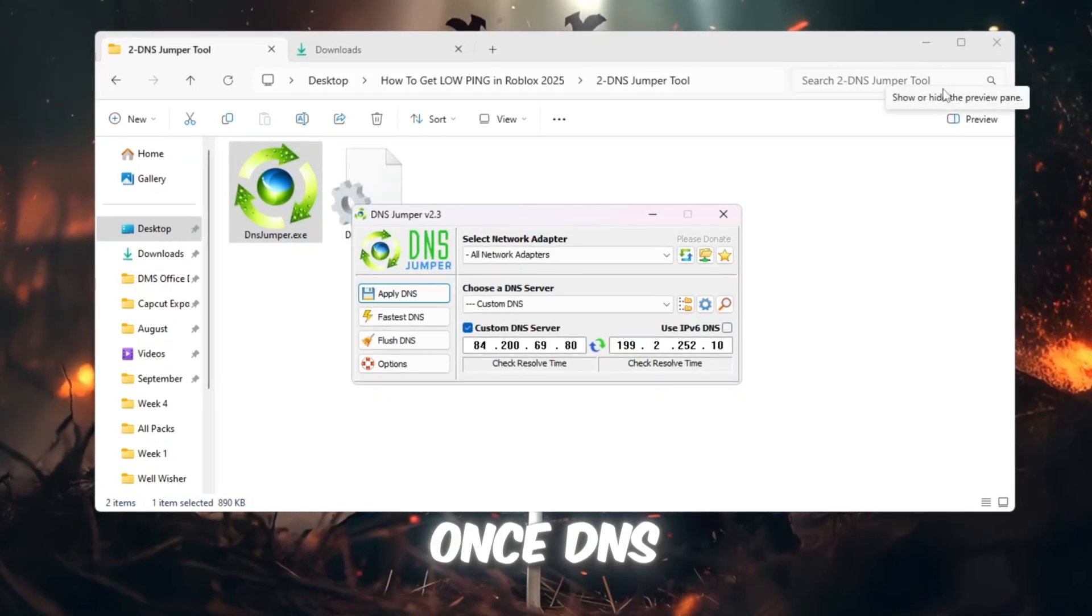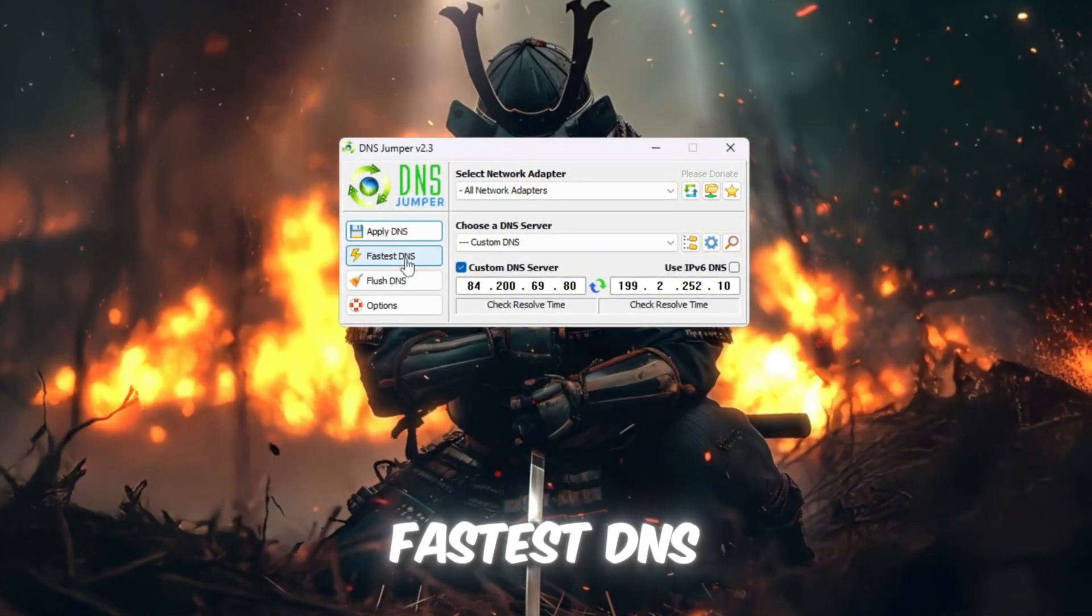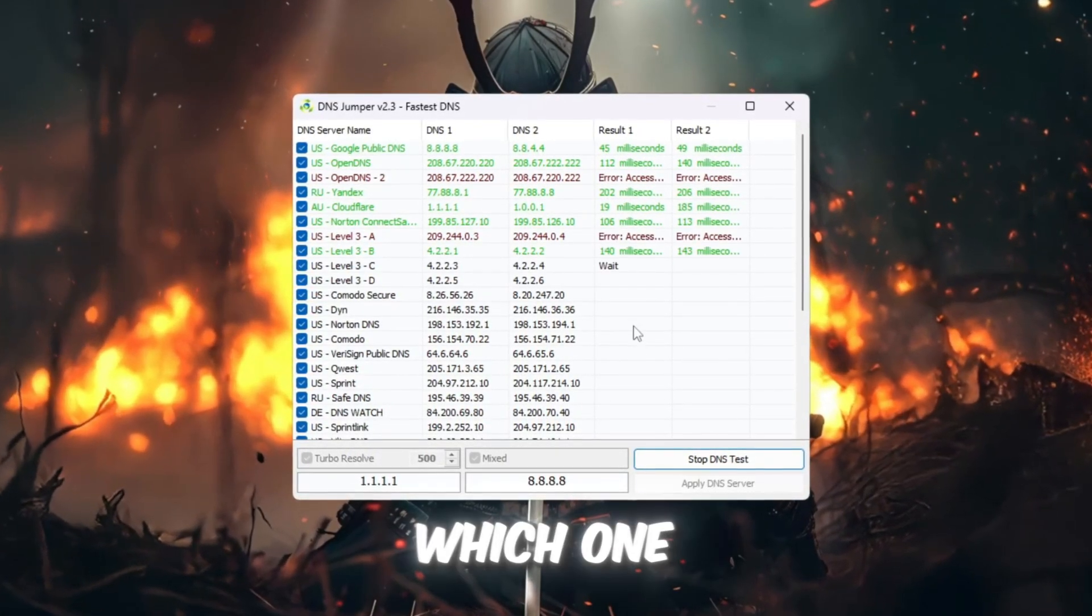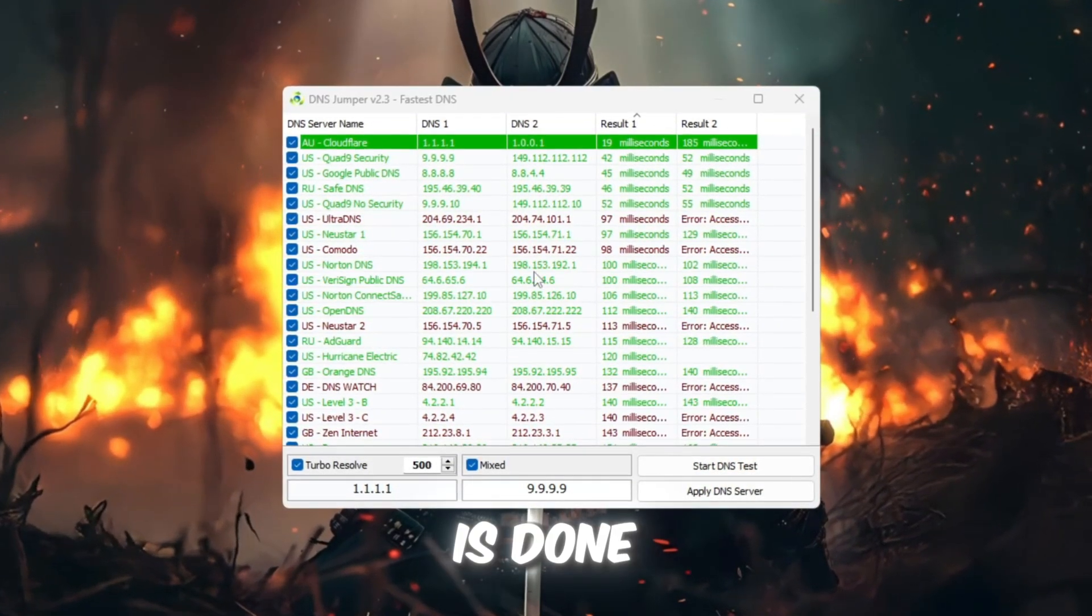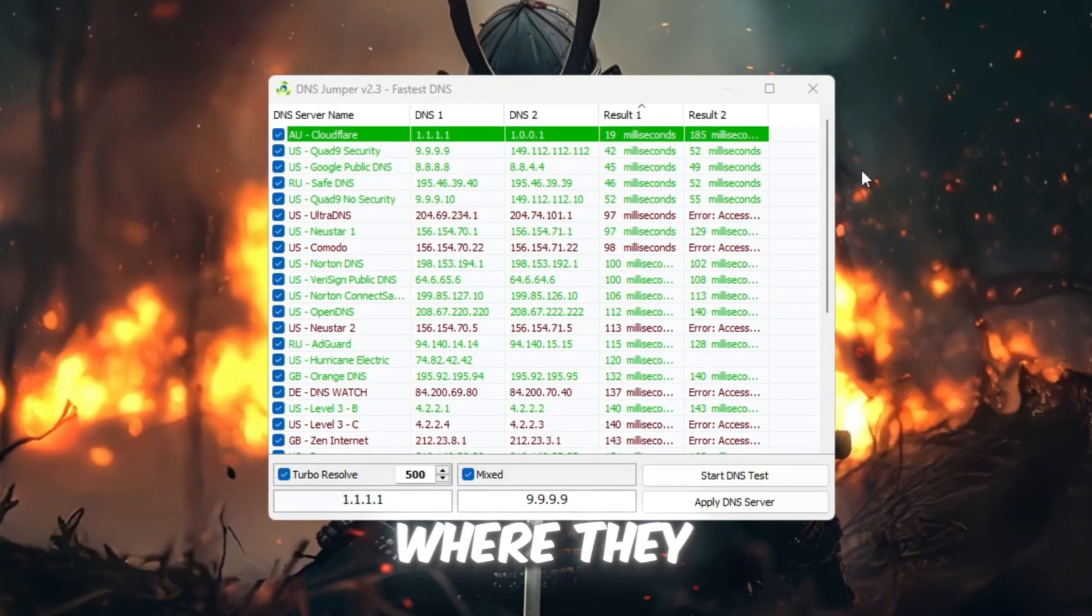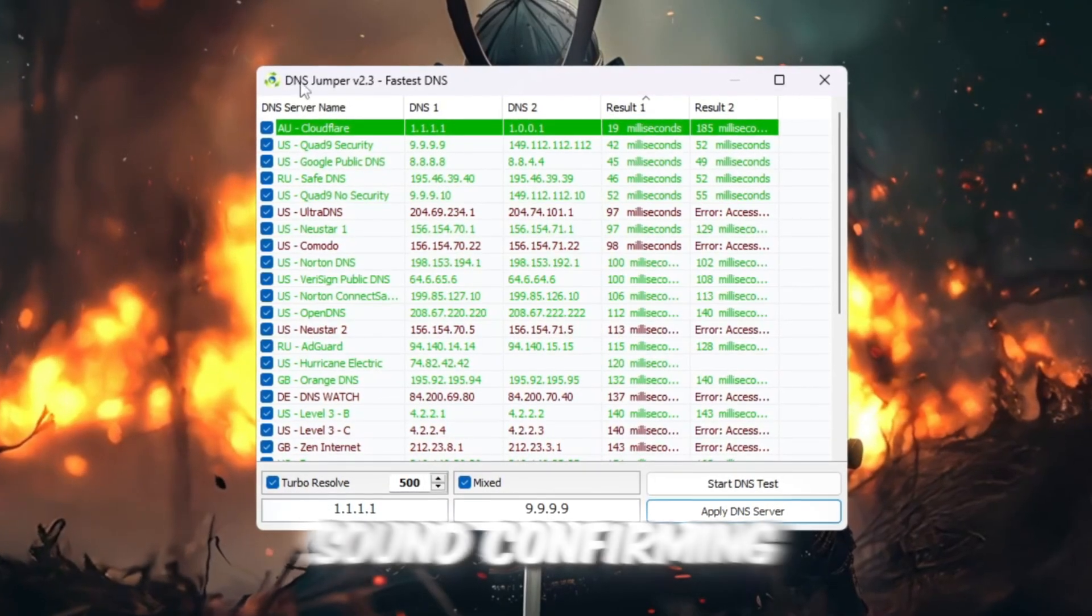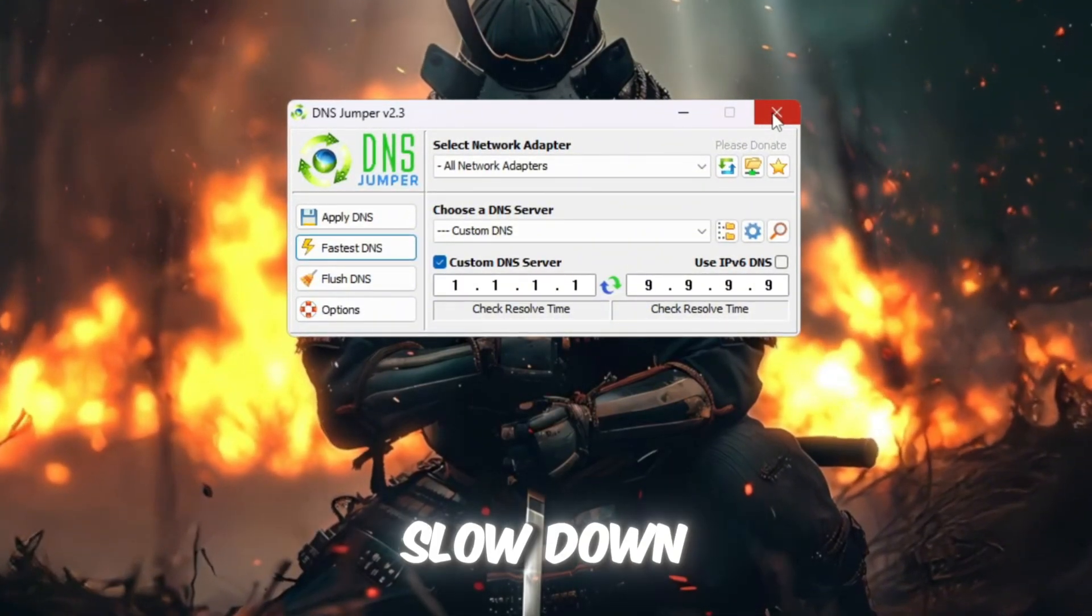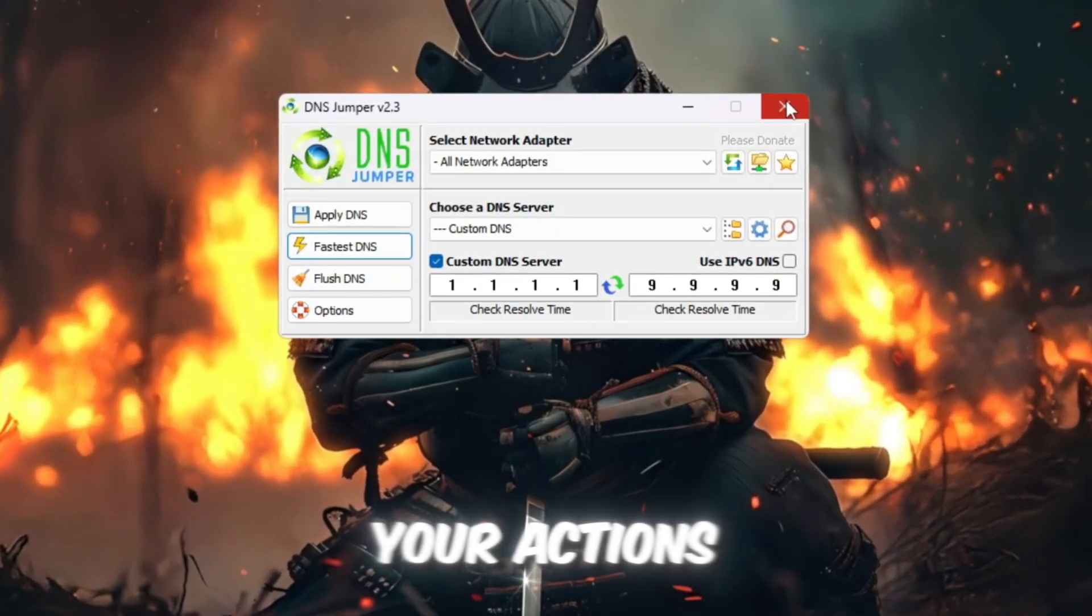Once DNS Jumper is open, close the folder and focus on the main program window. Click on the button that says Fastest DNS, then click Start DNS Test. The program will now test many DNS servers to find out which one is the fastest for your location. Wait until the test finishes. Once it is done, you will hear a sound, and the program will show the best DNS server for you. The result will be different for each person depending on where they live. After the fastest server is shown, click Apply DNS Server. You will hear another sound confirming that the change worked. You can now close DNS Jumper. Don't worry, it does not run in the background and will not slow down your computer. Using DNS Jumper will lower input delay and make Roblox respond faster to your actions.